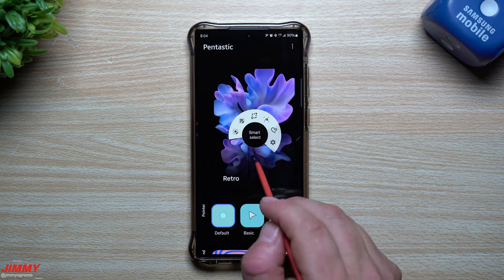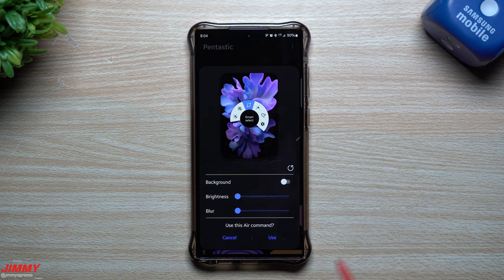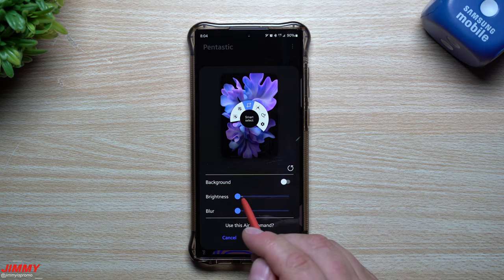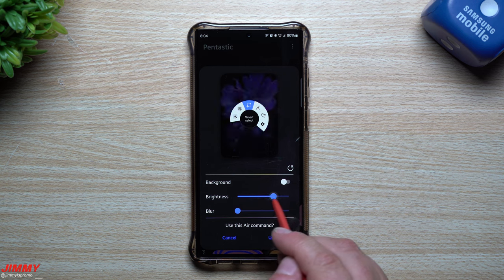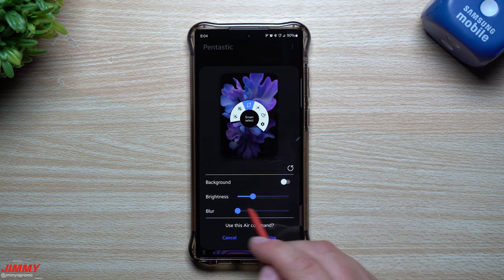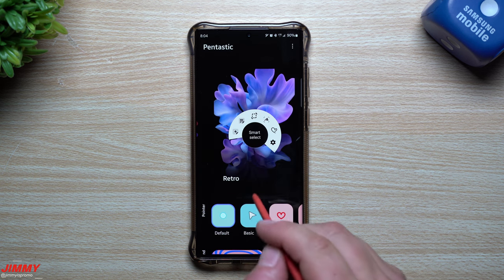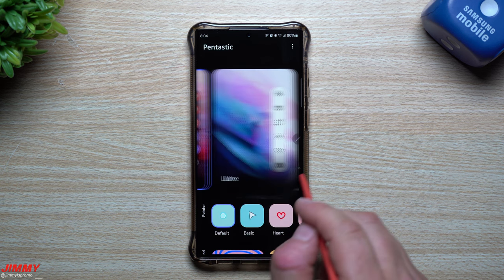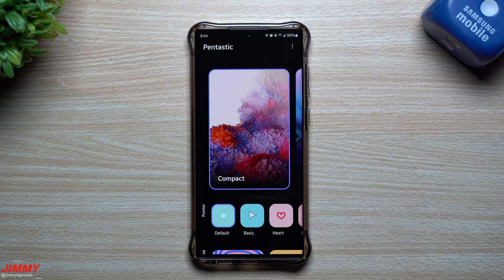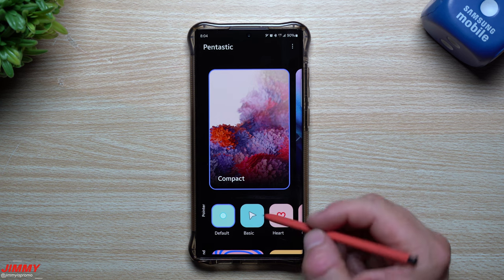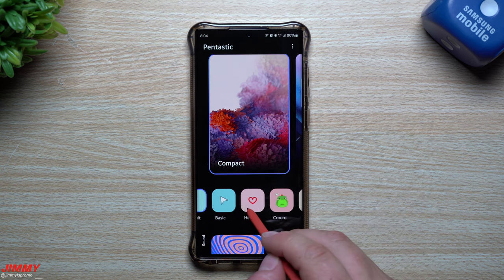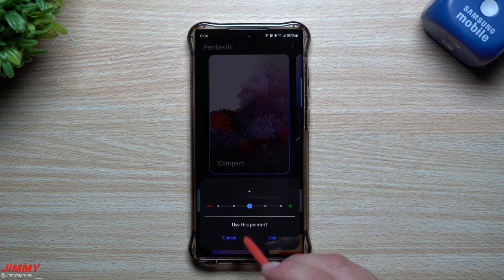As you go through, you'll notice that most of the other Air Command styles have pretty much the same settings — you can set a black background, blur, and so on. I already have the one I'd like to use, which is the Compact version.